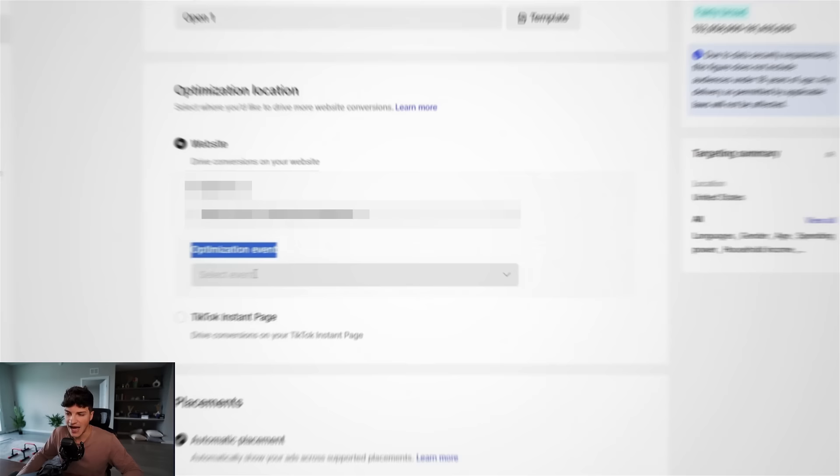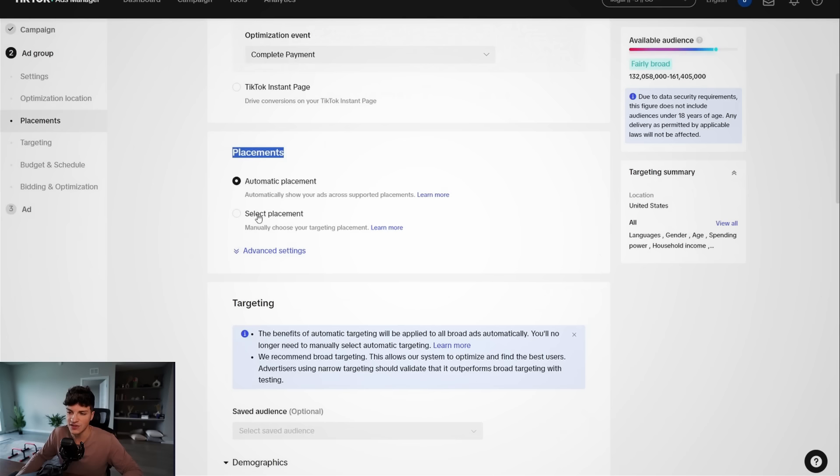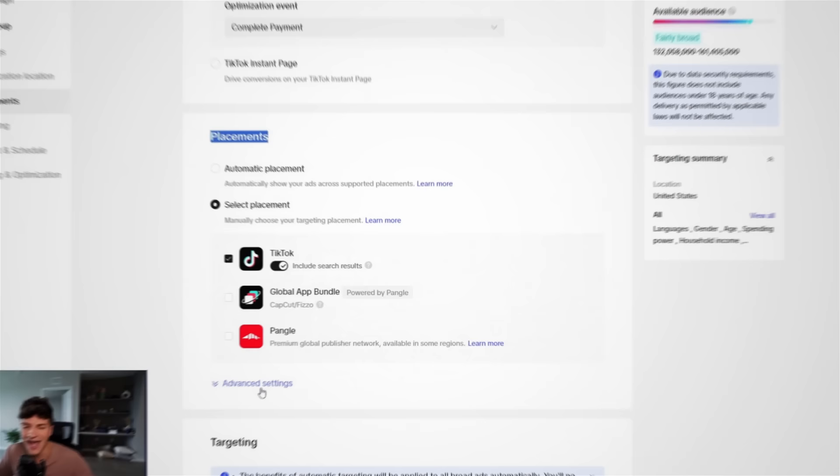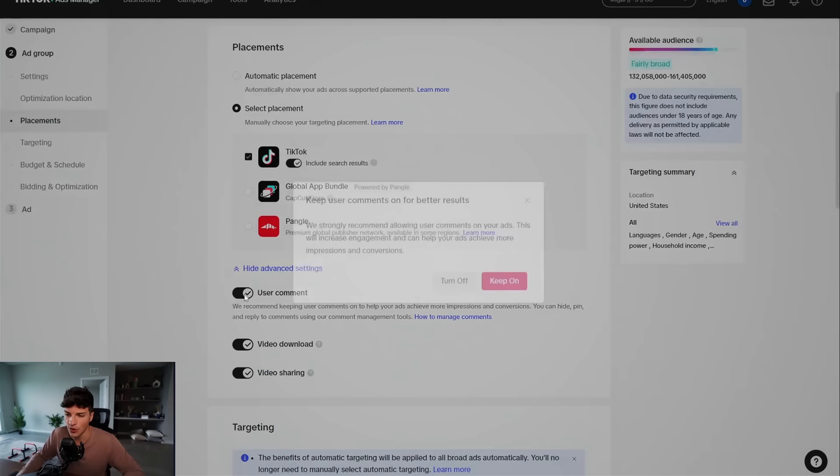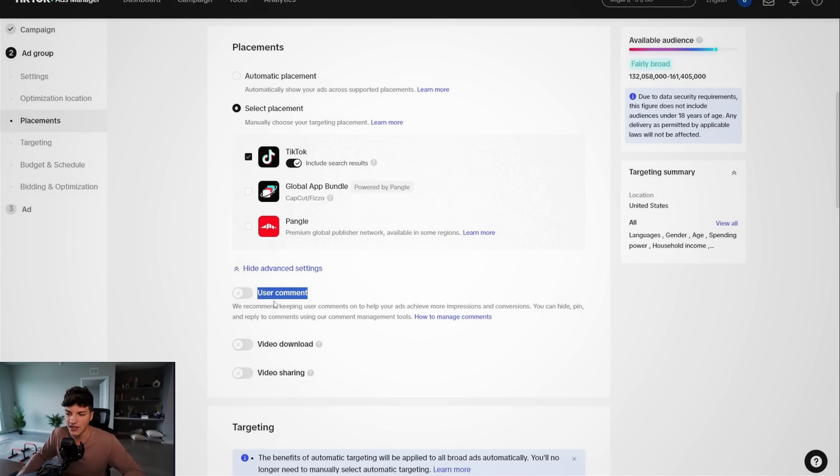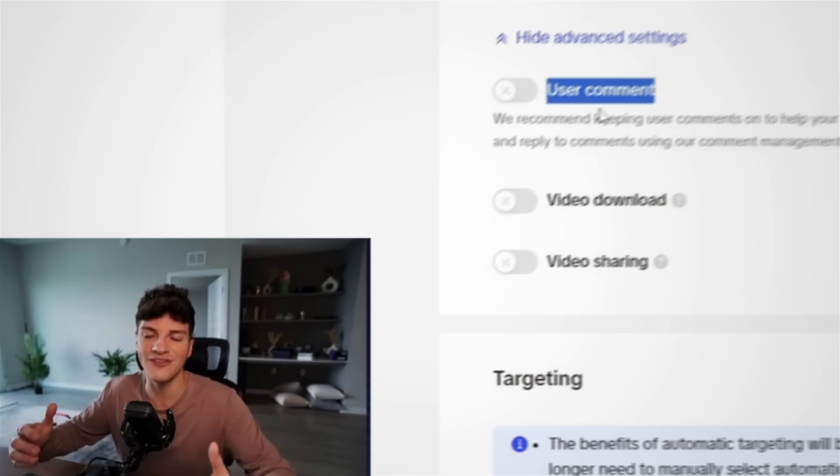Scrolling down then to placements, we want to go with select placement and we only want to run ads on TikTok. The main reason, I have never heard a pangle before. I don't know what global app bundle is. So if you're not on these apps and the odds are we shouldn't sell there. So I only run ads on TikTok and for the advanced settings, I will disable all three of these. So turn off comments, video downloading and sharing.